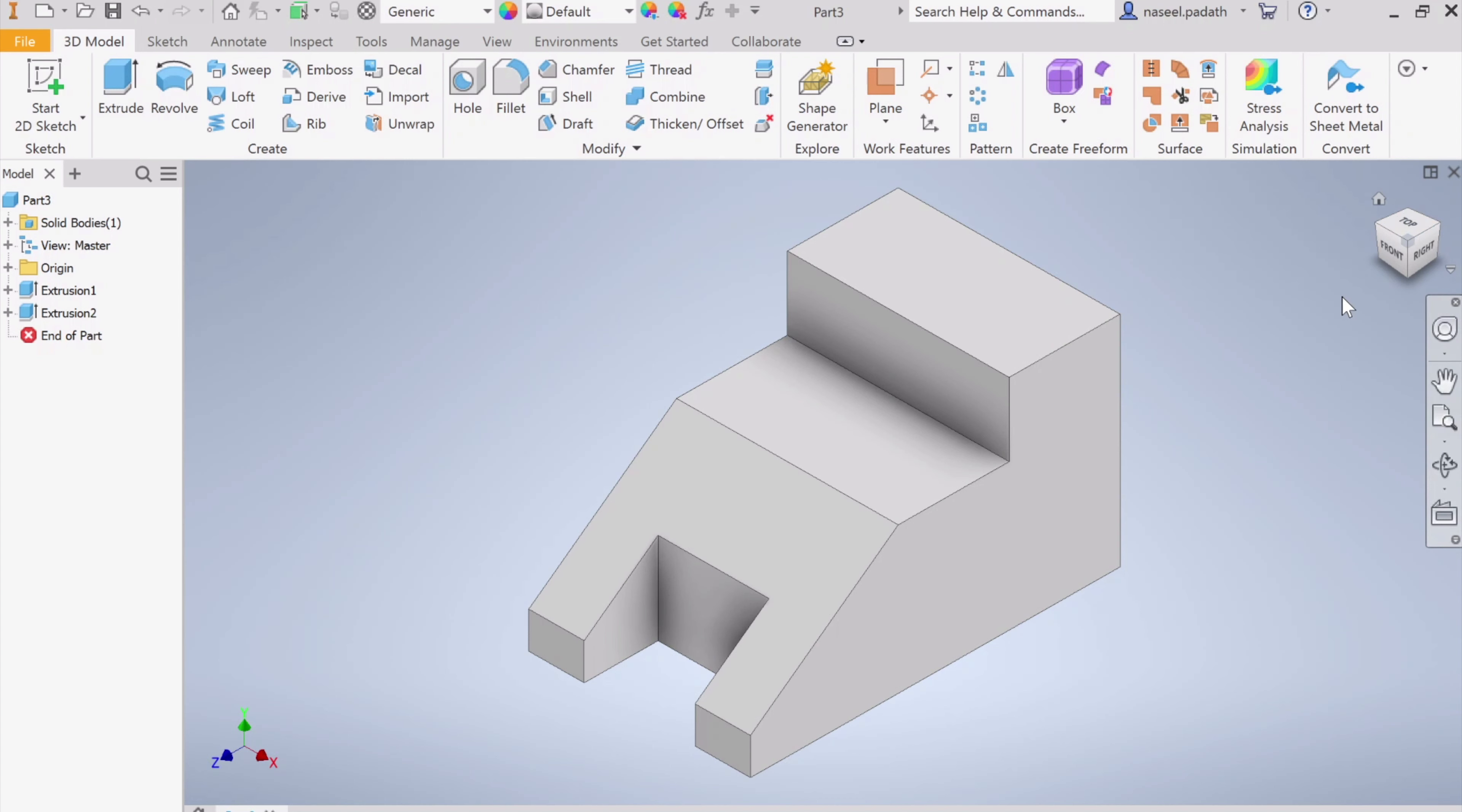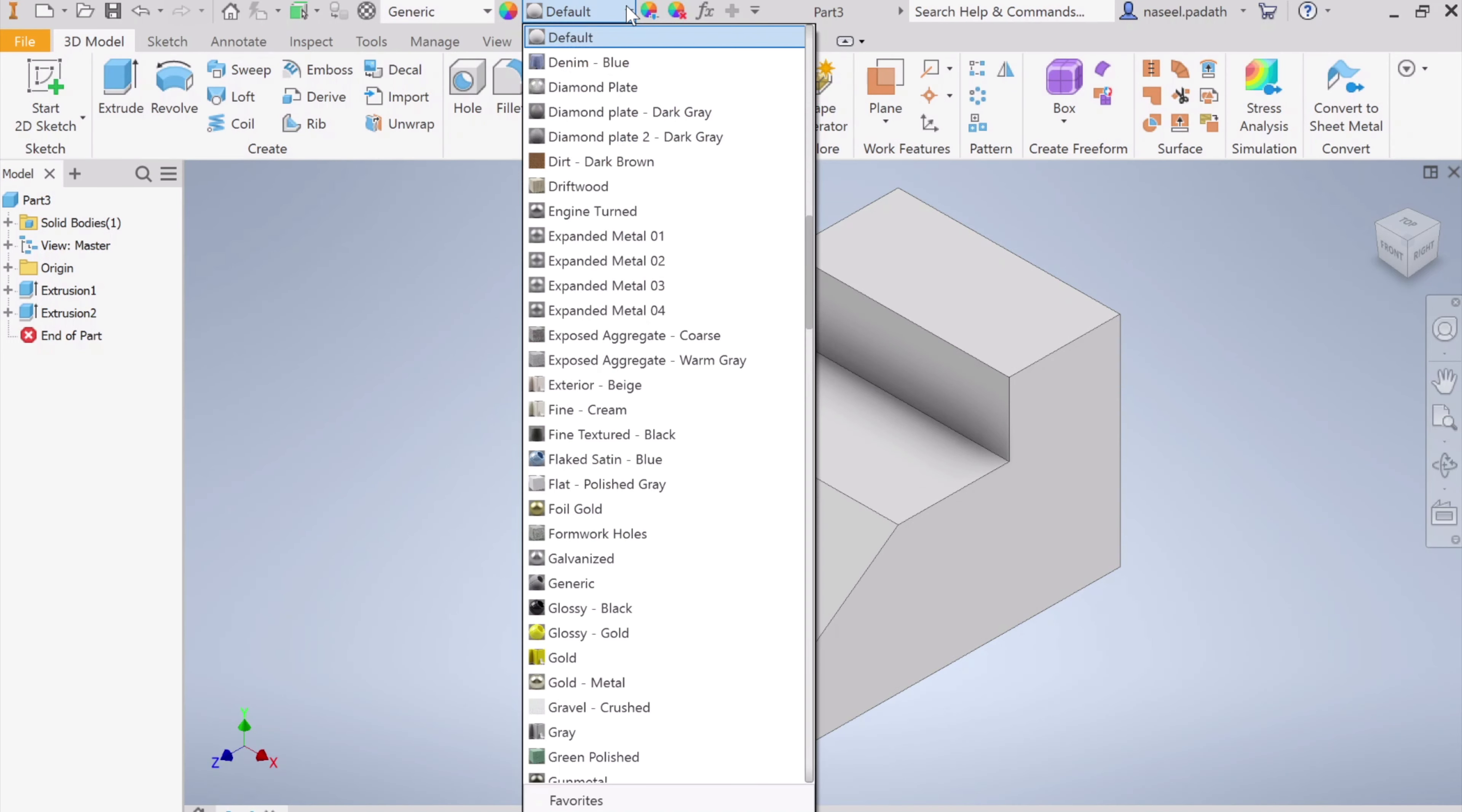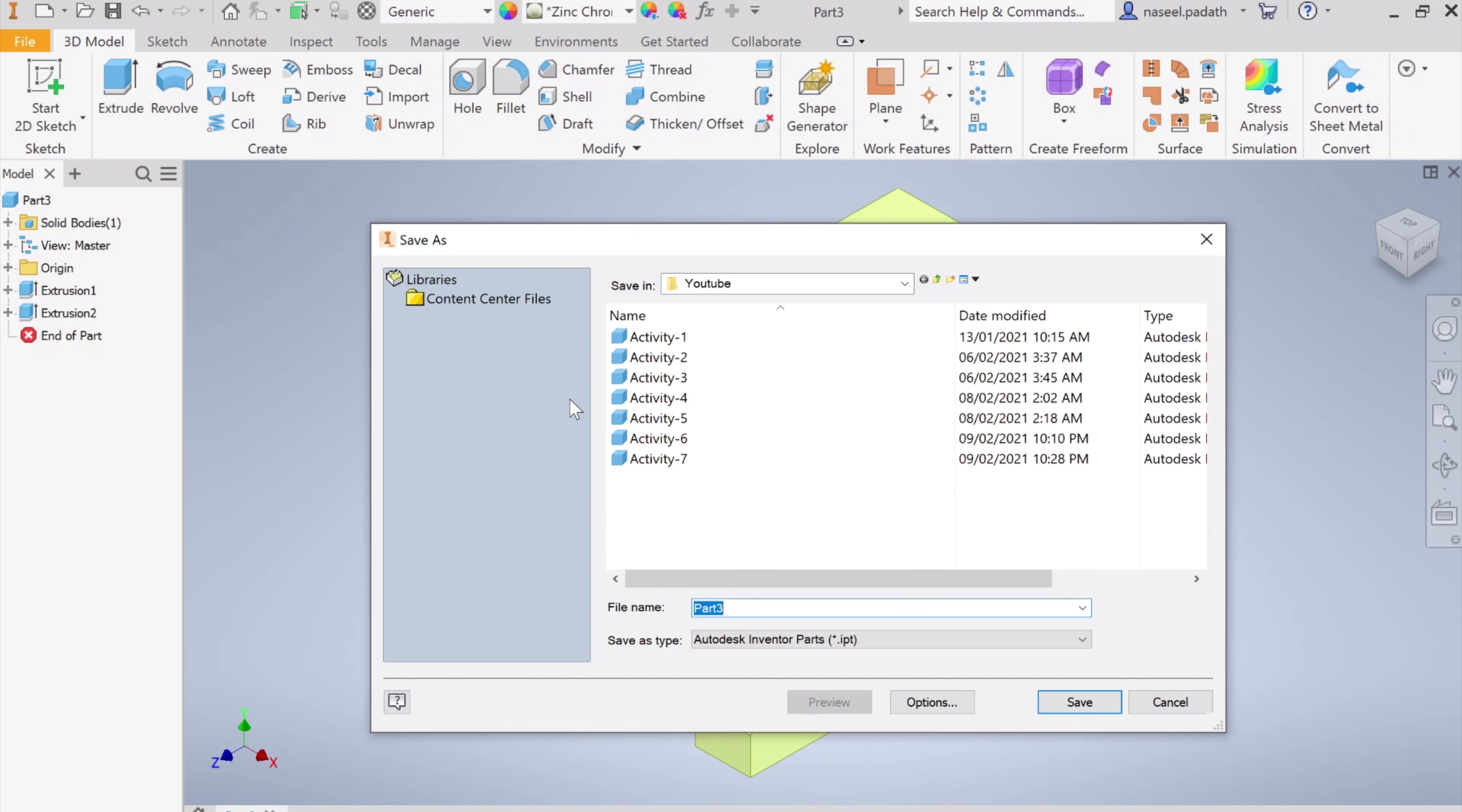Once we are done, check the color that we want. We're going to make this thing in zinc chromate. So go here, in the color type Z for zinc. Here the zinc chromate 2 is available—just choose that one. That's it. And save it. This one is your Activity 8.